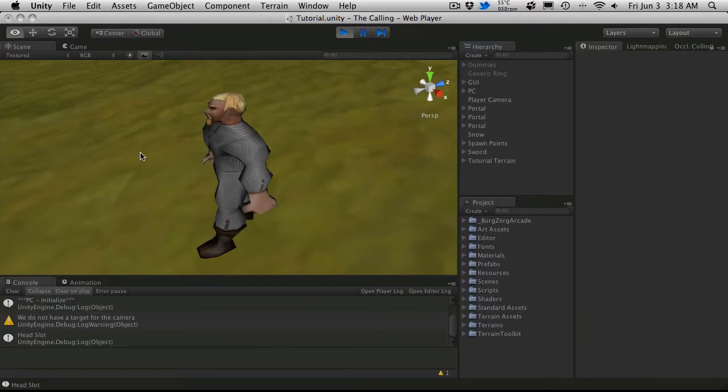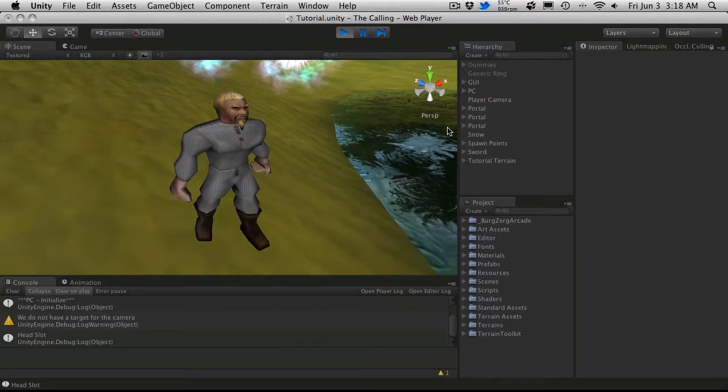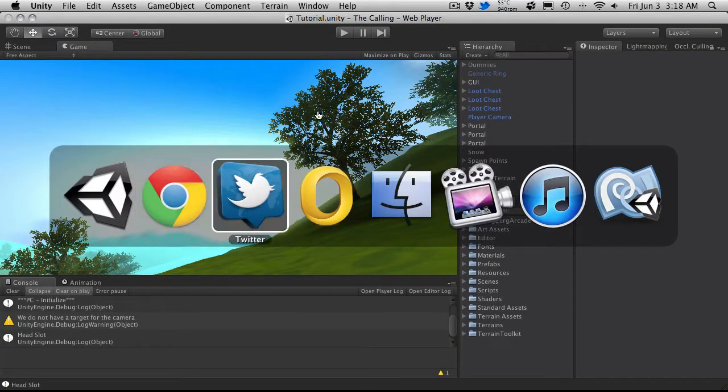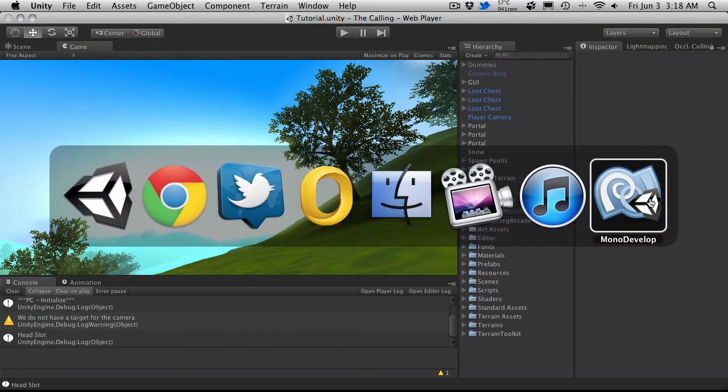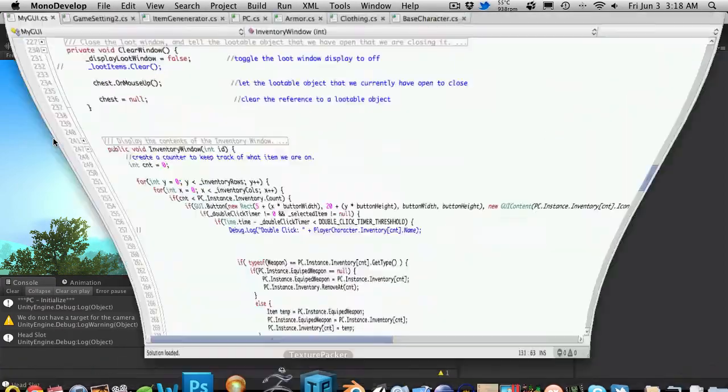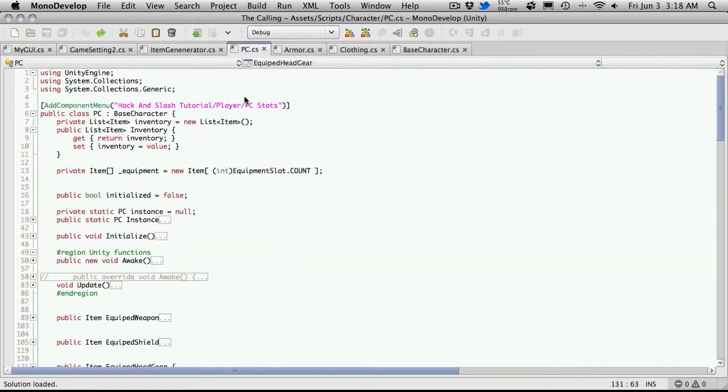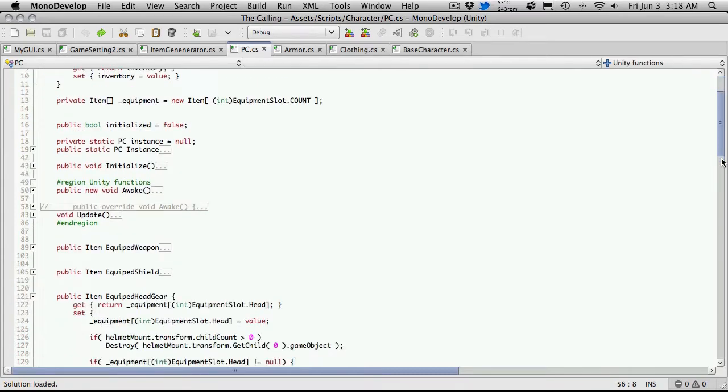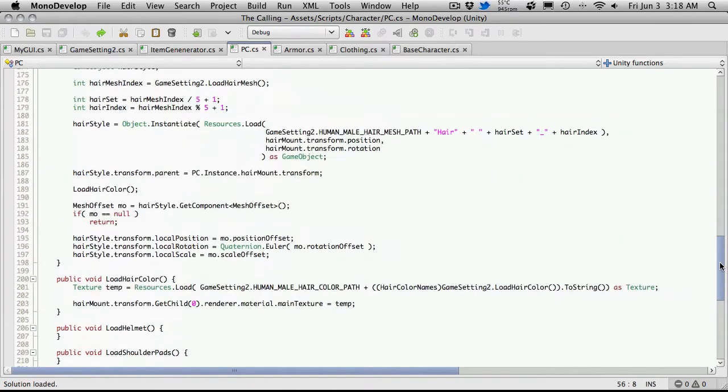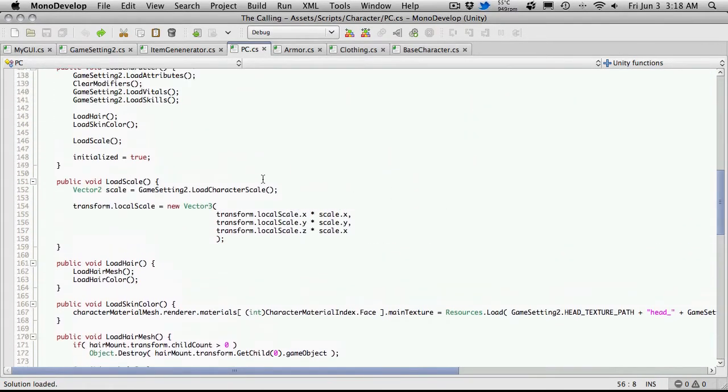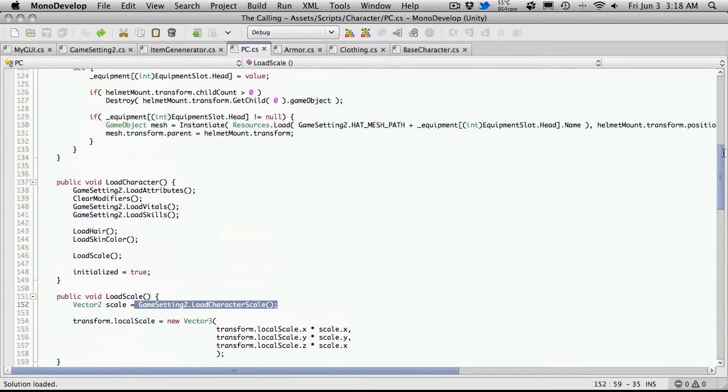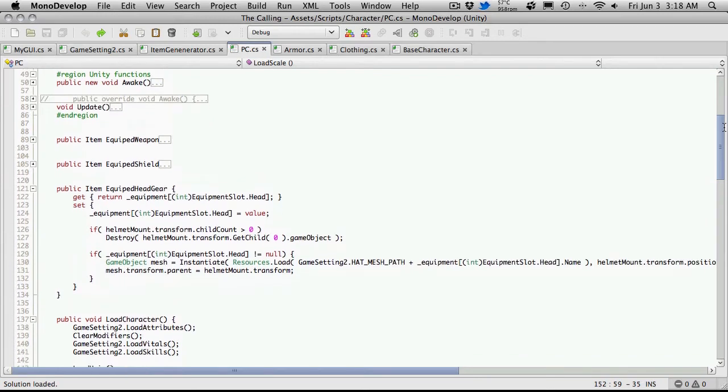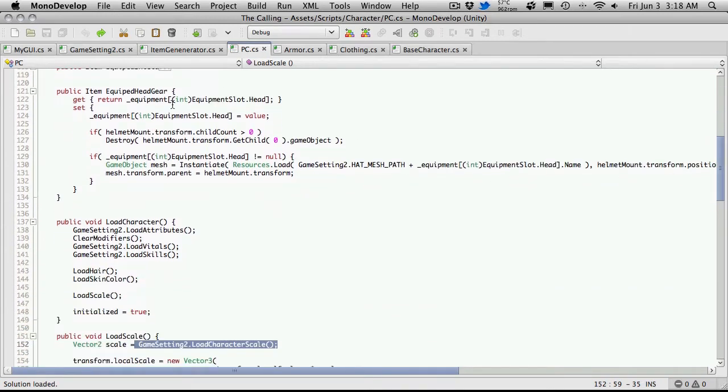So 4.2 is my base. What I'm going to do for now is actually take our hat when we're going to equip it. So let me head over to MonoDevelop and we're going to come into the PC script and this is where we're actually equipping our hat. So let me just scroll down a bit. Here's where we're getting our local scale loading up. This is what we're scaling our character by when we first load it up and right here is where we're equipping the headgear.